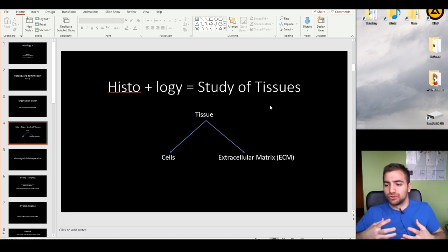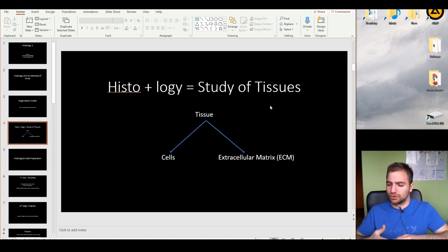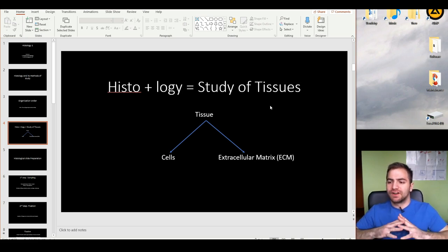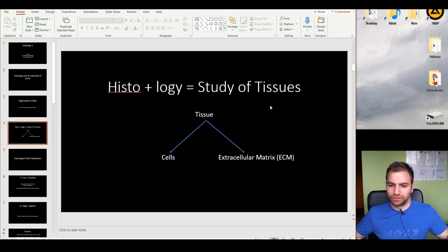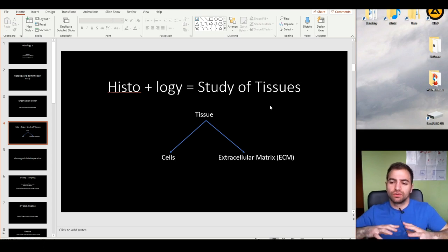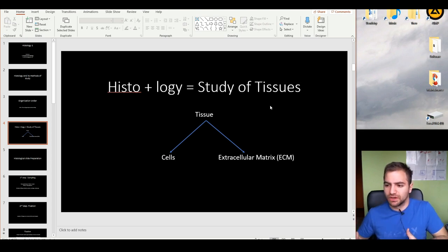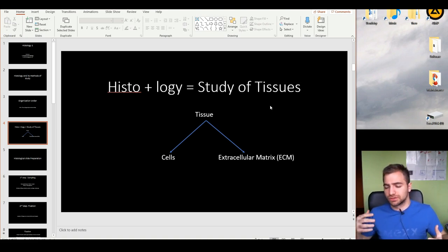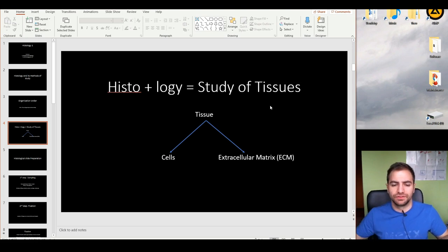The cells typically produce many other products — many cellular products, liquids, fluids, substances, chemicals, a very vast range of molecules. All of these molecules come together and form the extracellular matrix. Of course, there are different proportions of cells to extracellular matrix in different tissues, but we'll discuss them in the next videos.